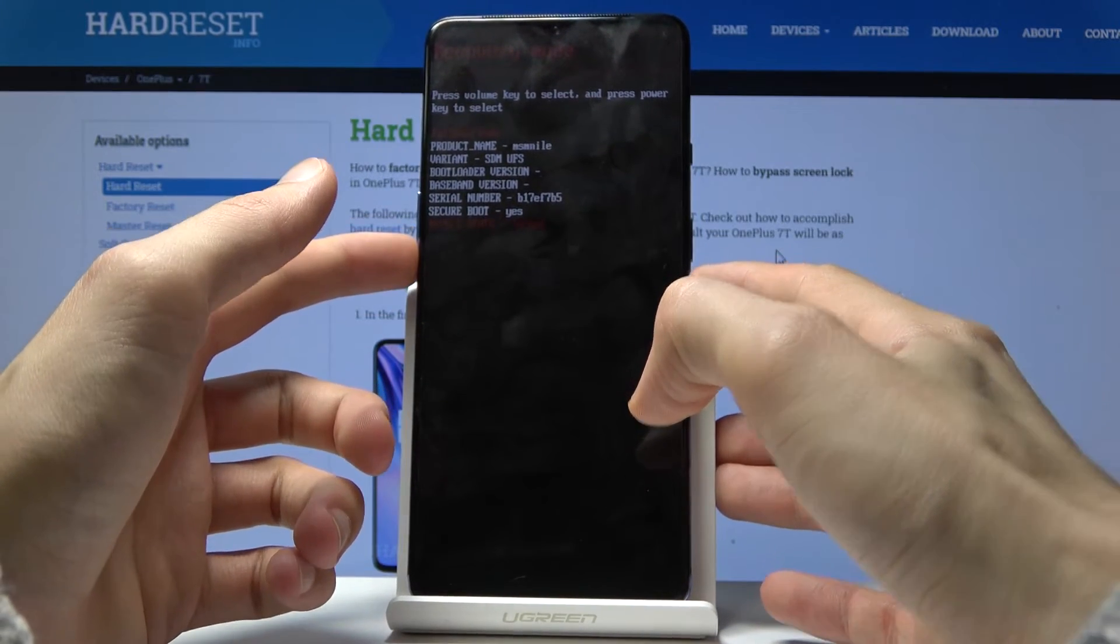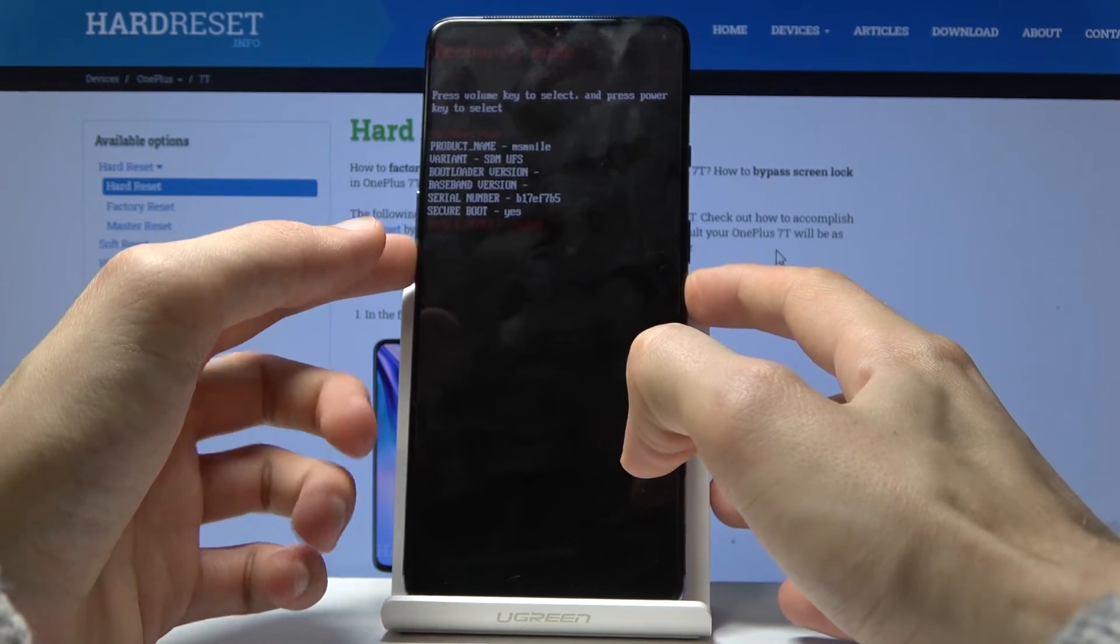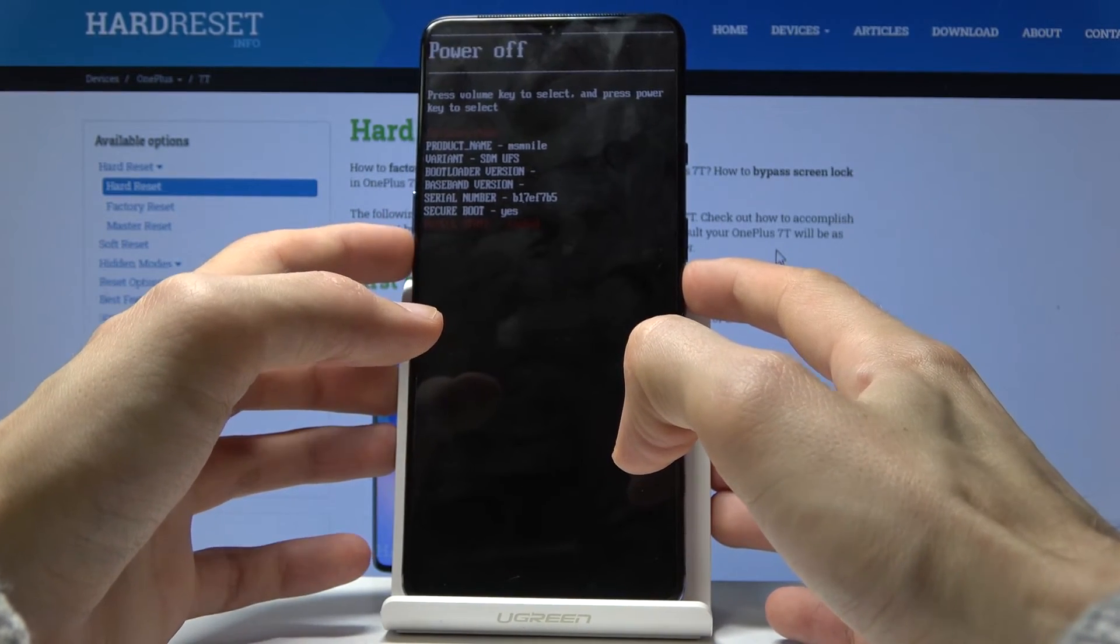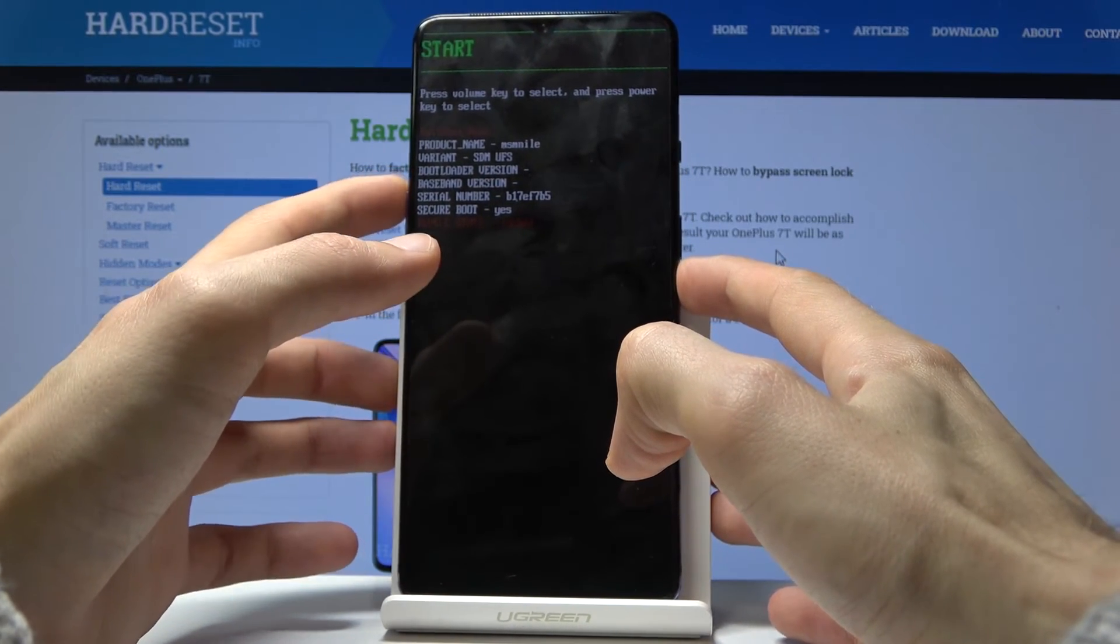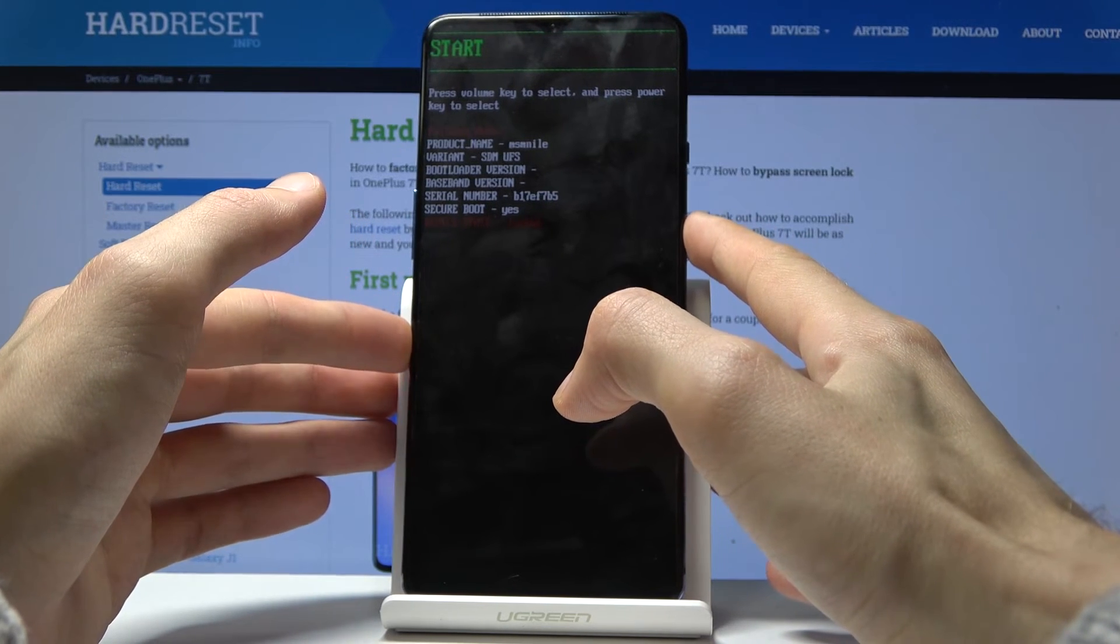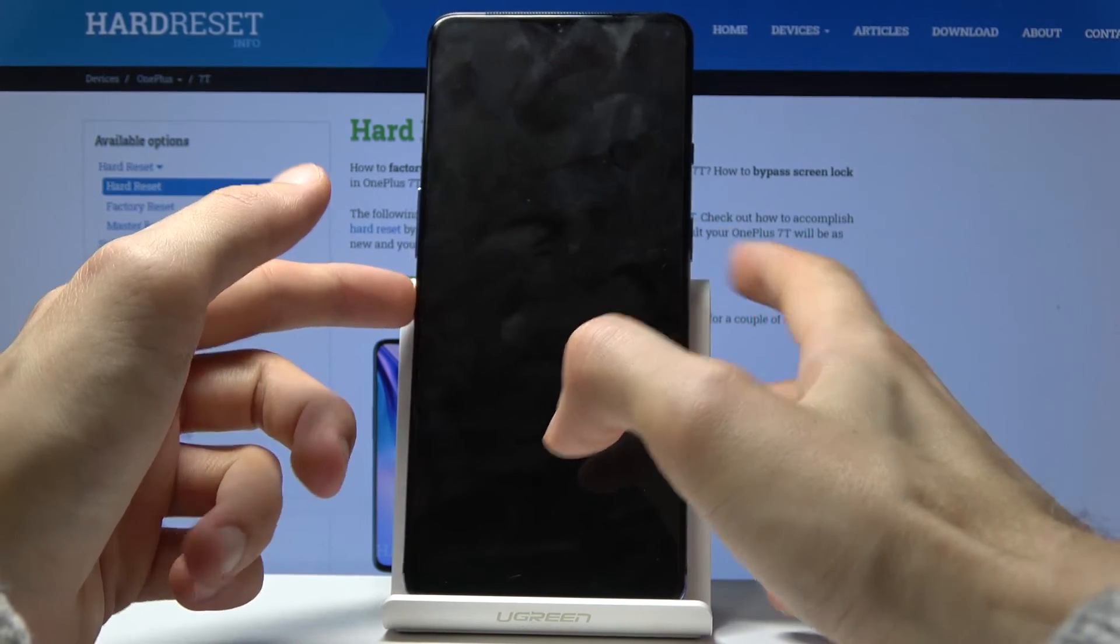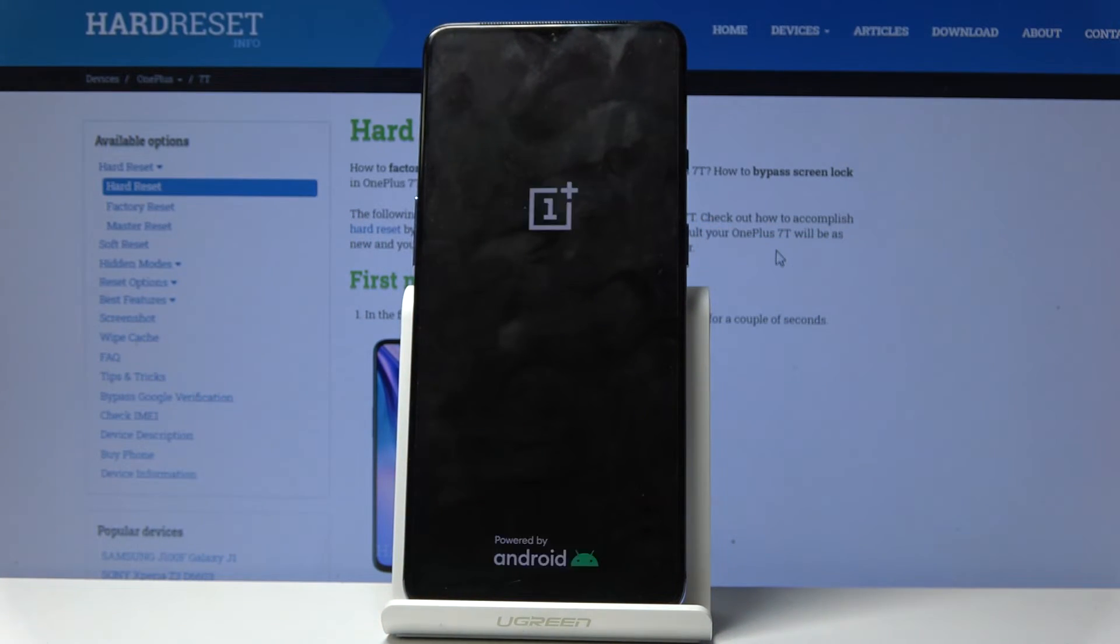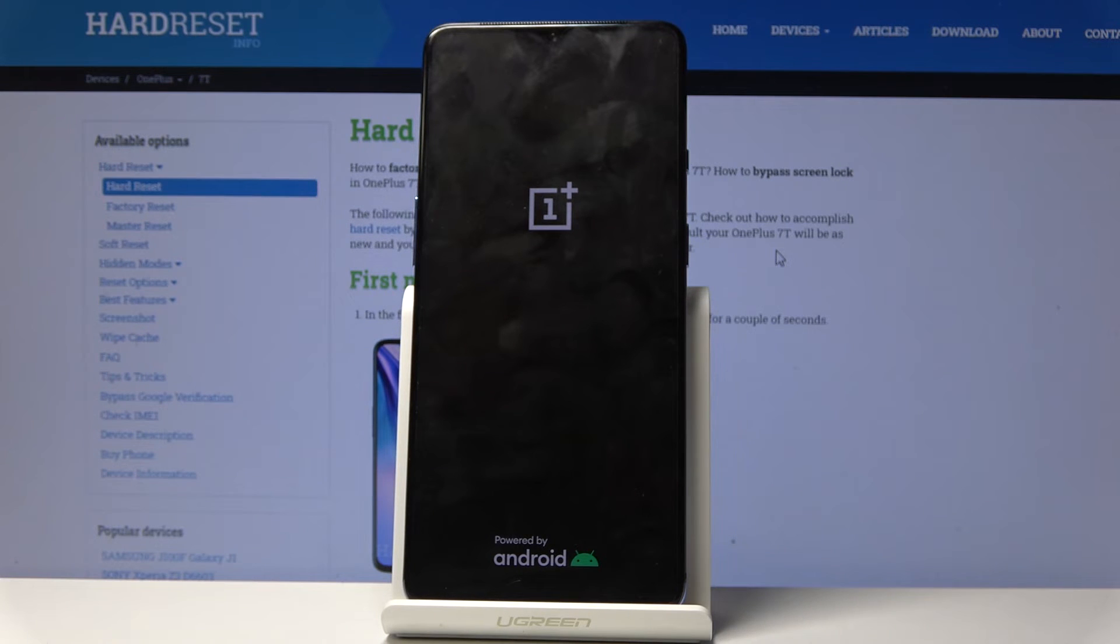You select using the volume keys like I said, and once you have selected what you want, all you need to do is press the power key. Look at this, you can see that the device is now turning back on.